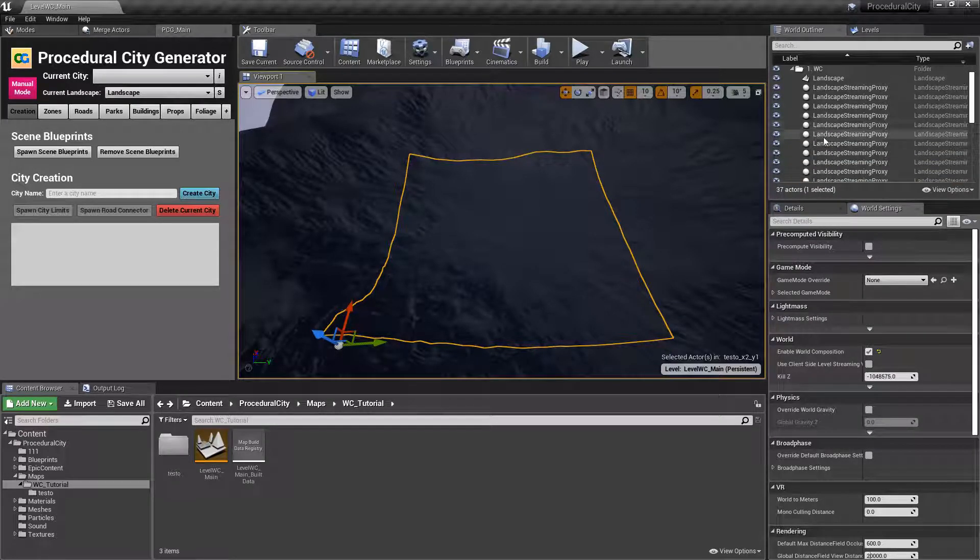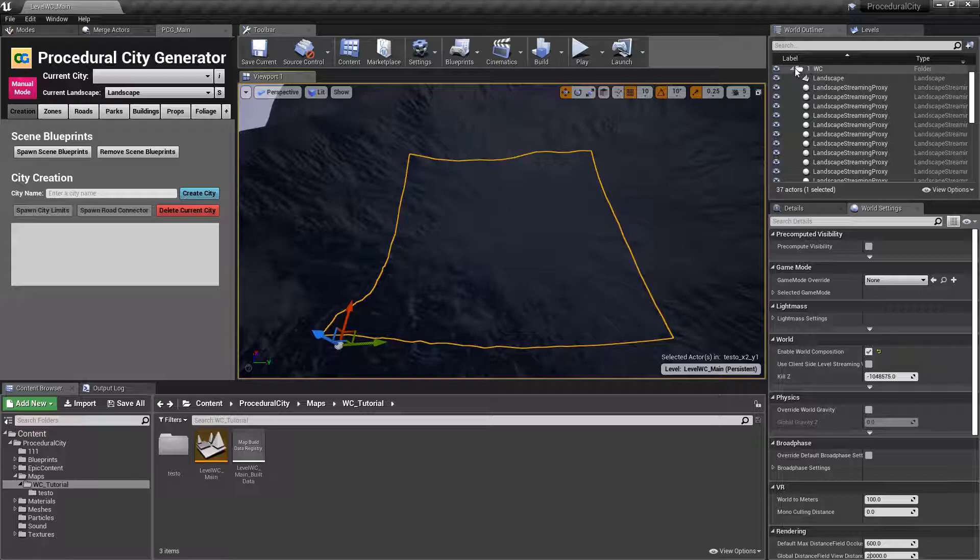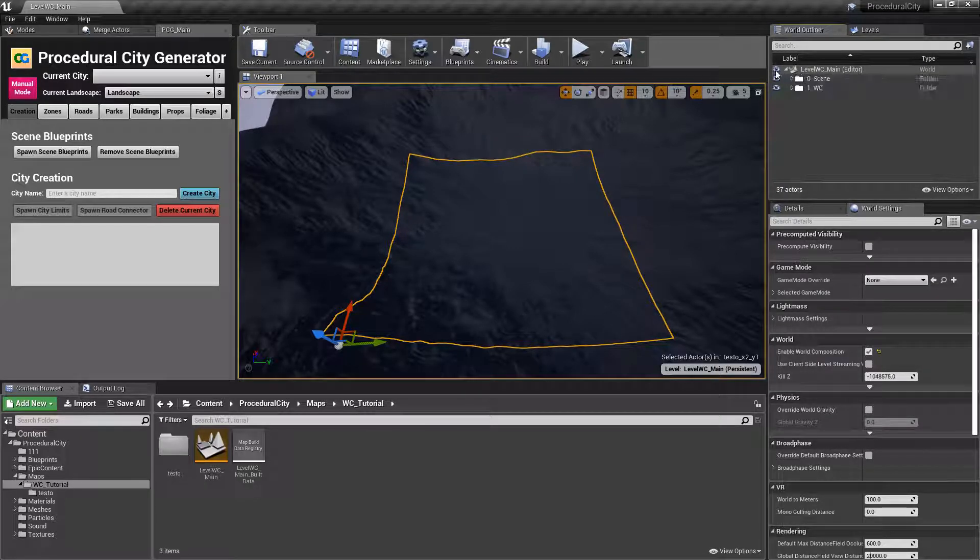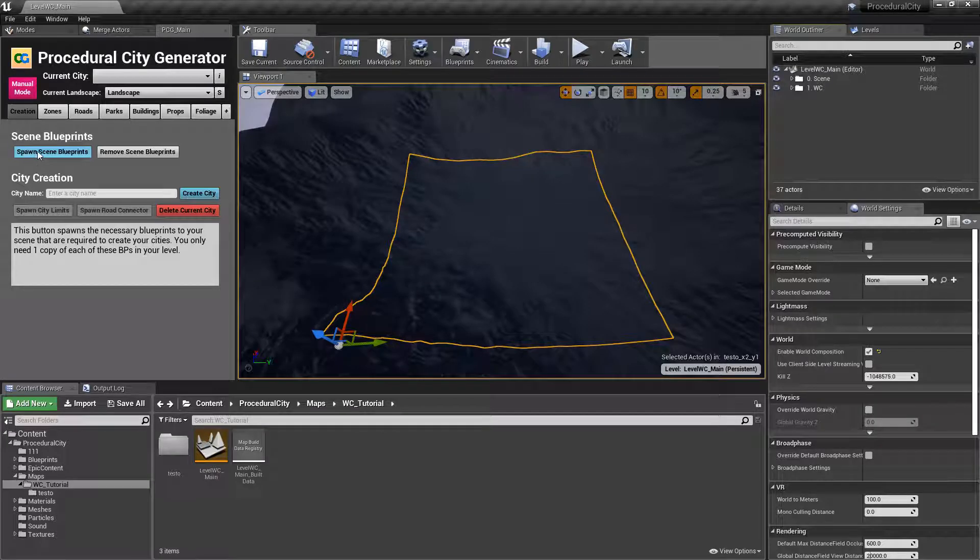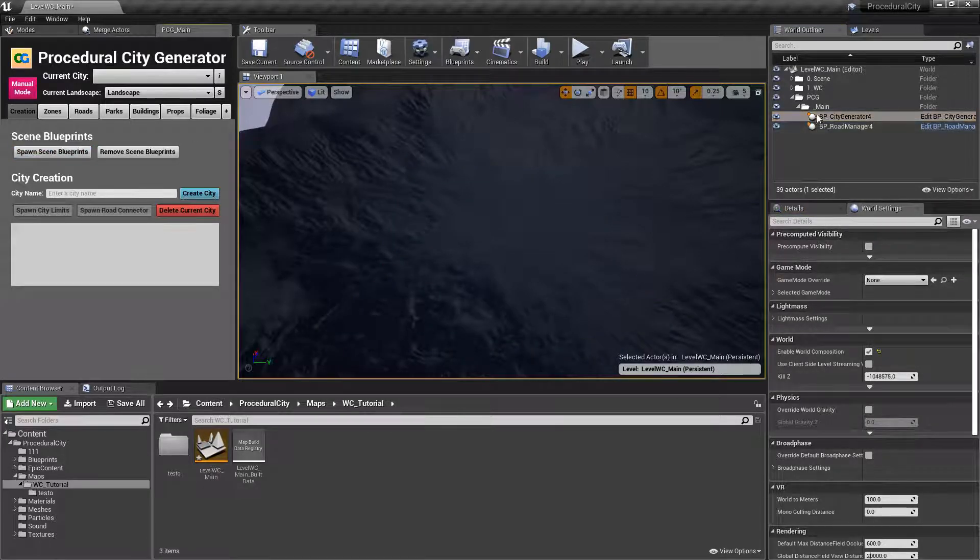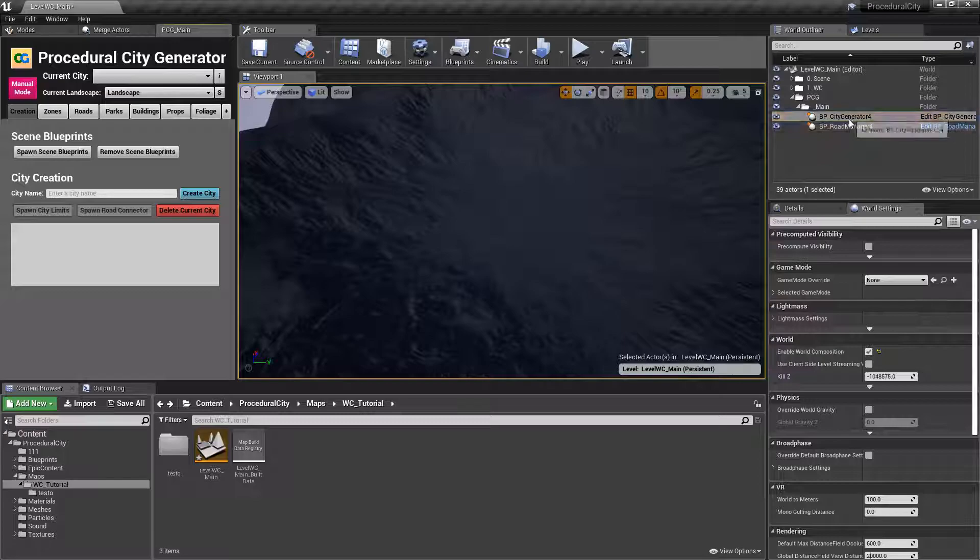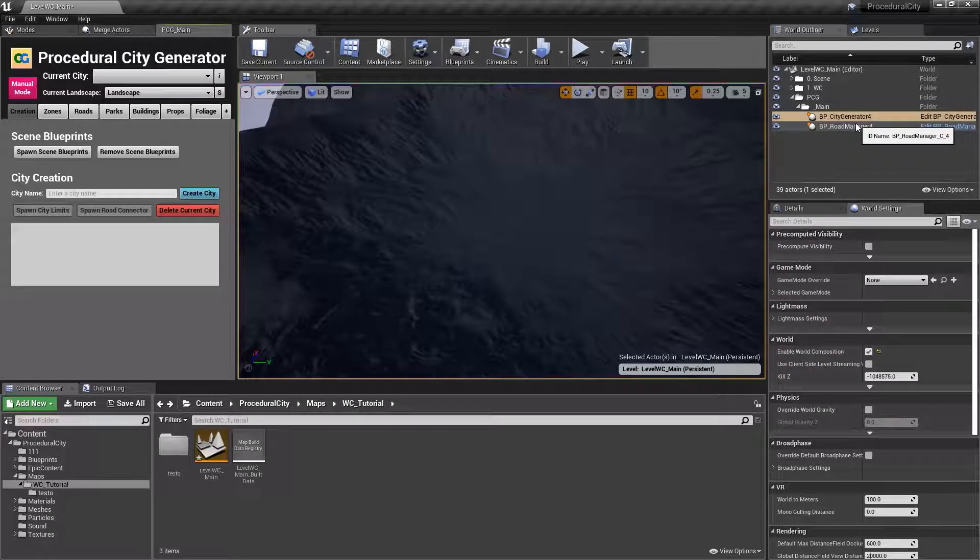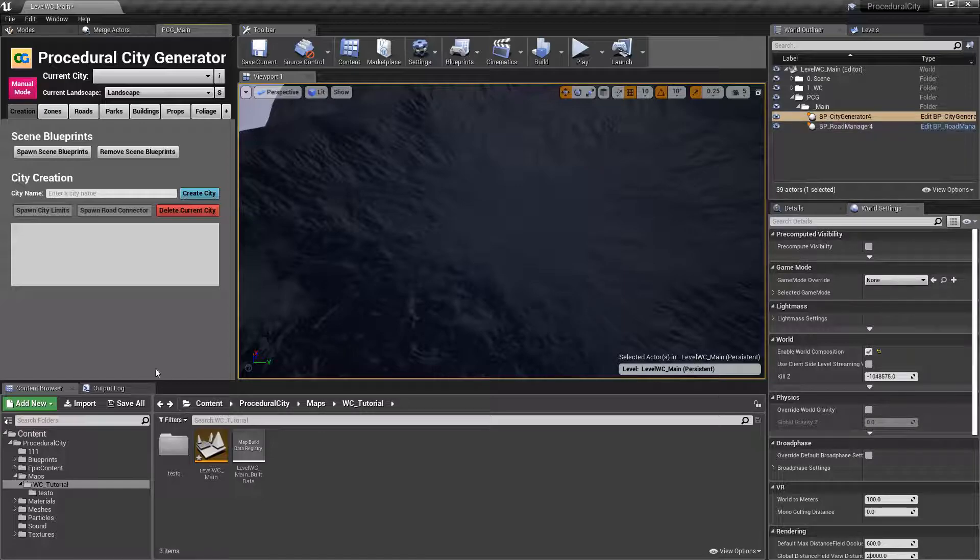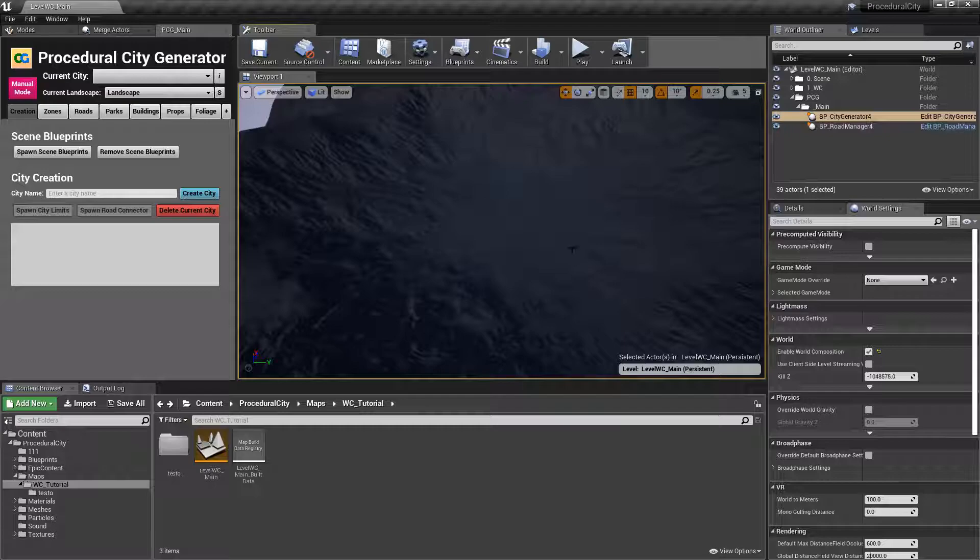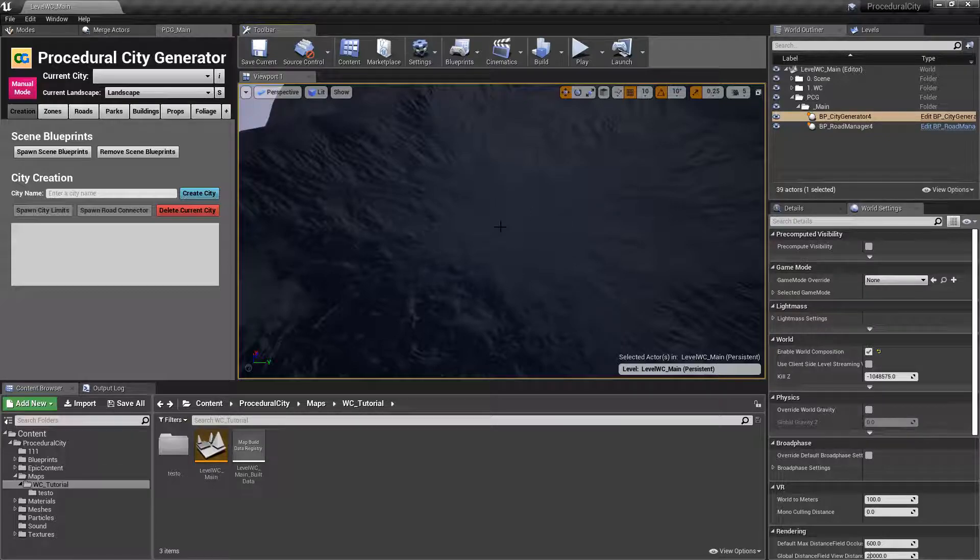Knowing that, we're going to go ahead and close that. We can now start spawning our city. Click on spawn scene blueprints and you'll see that we have now the main blueprints here. But before we do anything else, we want to make sure that we switch our current level to the tile level where we're going to spawn our city.